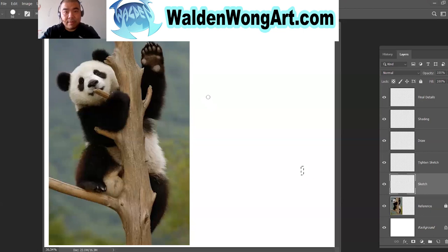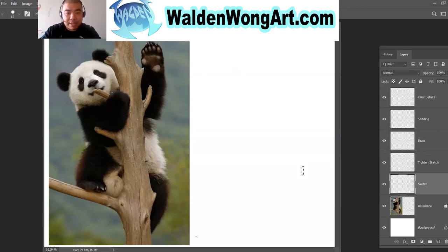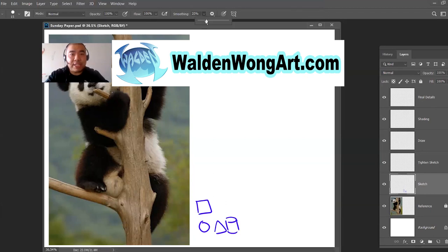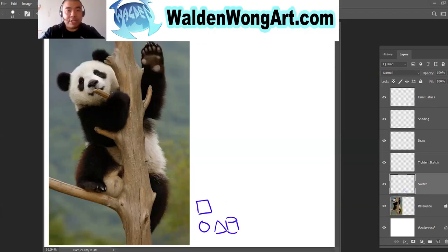I'm going to grab my pencil here and draw the basic shapes. The basic shapes are rectangle, circle, triangle, and cylinder. With these four basic shapes, you can pretty much draw anything that you like.